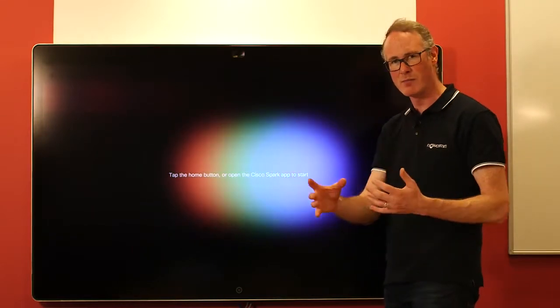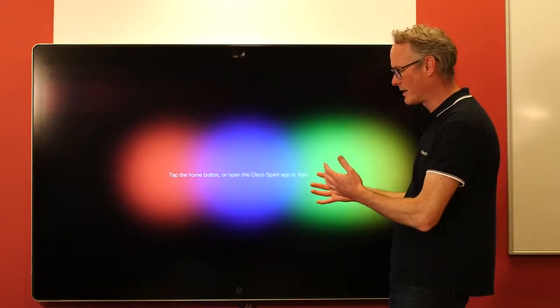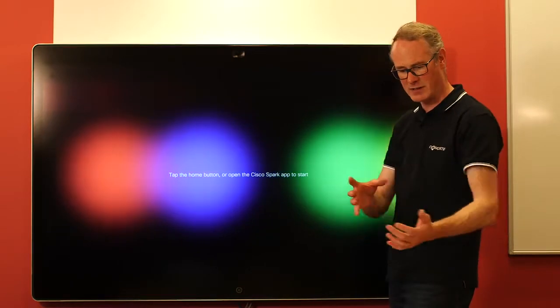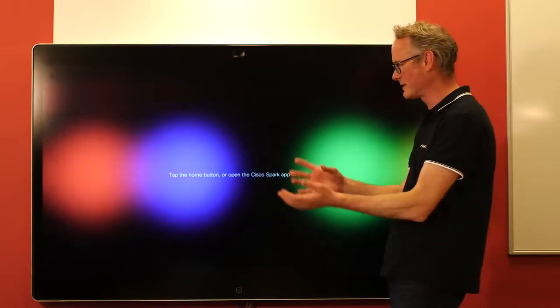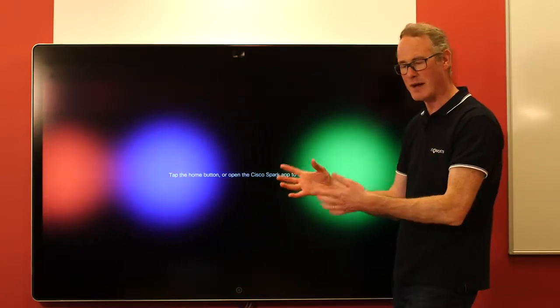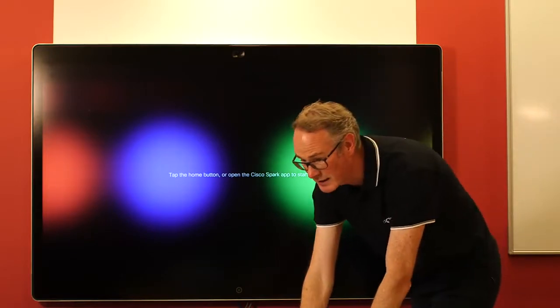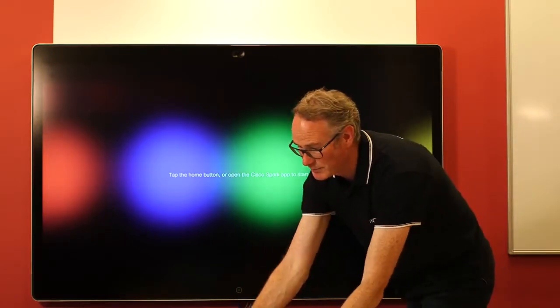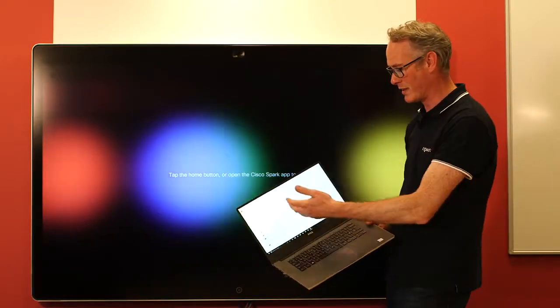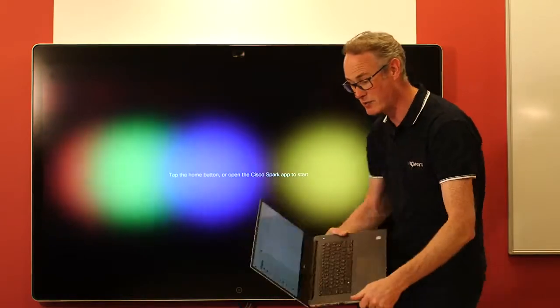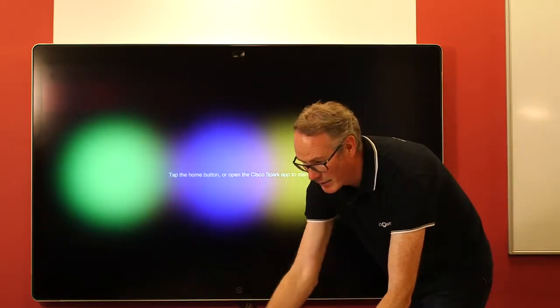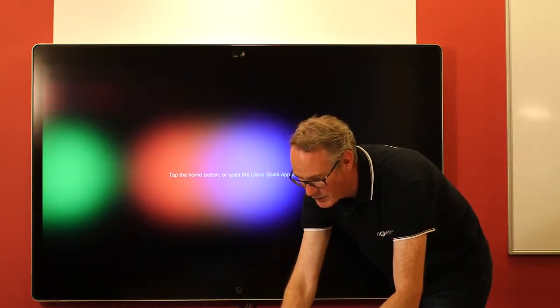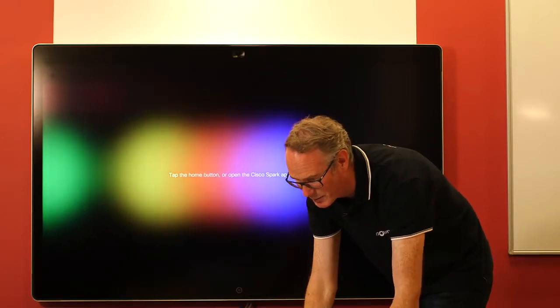I'm going to show you how you can move from a traditional meeting, sort of face-to-face between devices, to a board, maybe in a meeting room and back again. So I'll take the Spark application and just to show you what I'm doing, I'm just searching for a user within the directory and placing a point-to-point call, not using Proximity from the laptop.